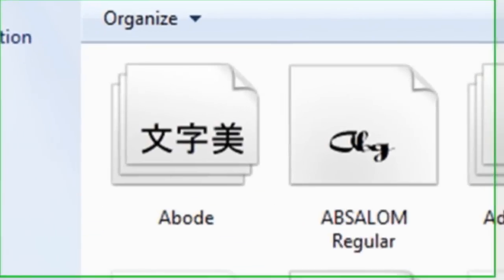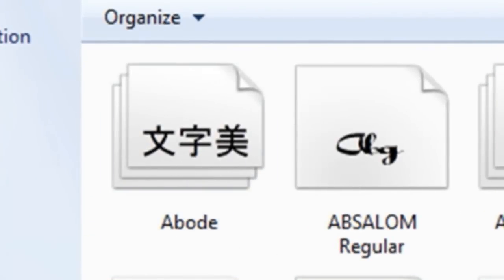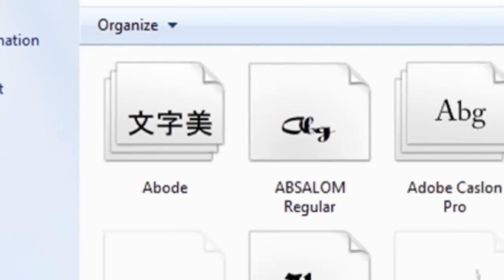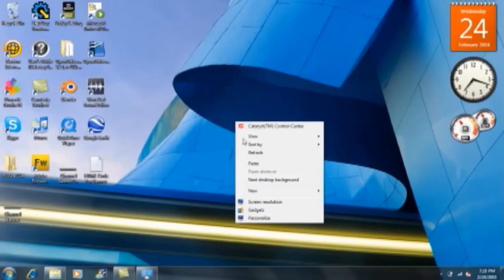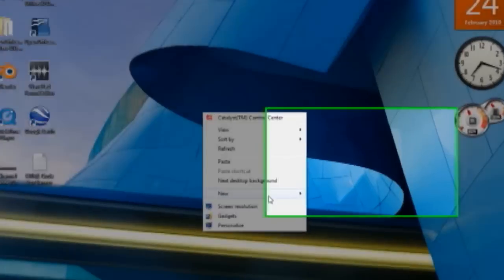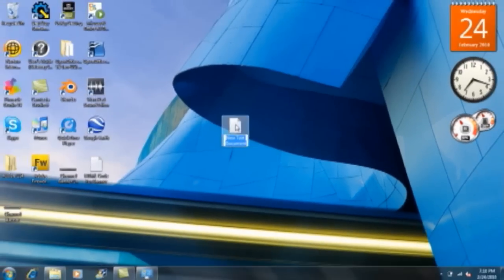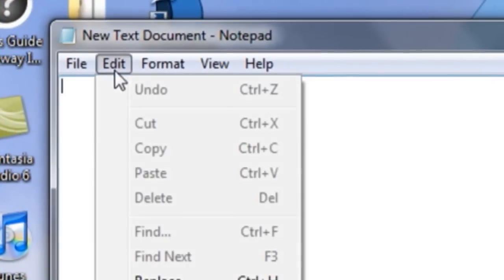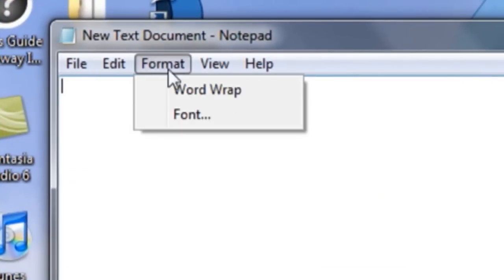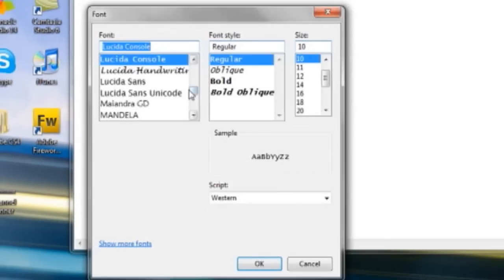This font will be applied to any program on your computer such as Adobe Fireworks, Adobe Photoshop, Microsoft Office, Open Office, WordPad, Notepad, and New Text Document. I'm just going to open up that font to show you how it looks.